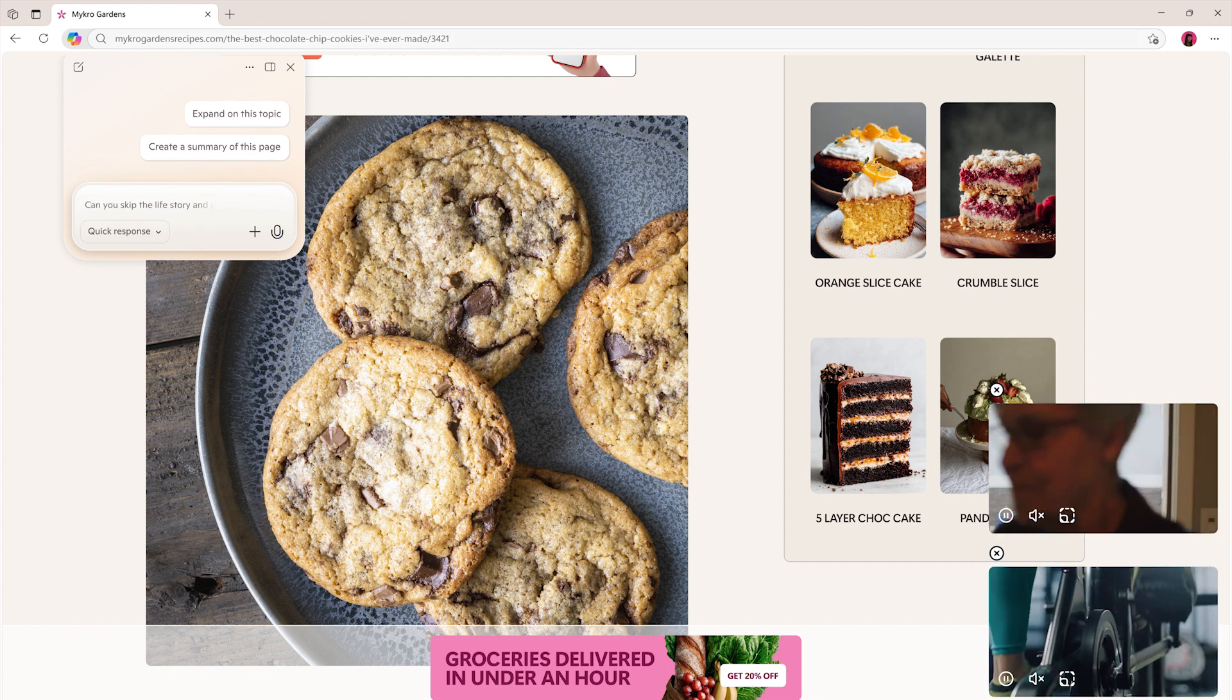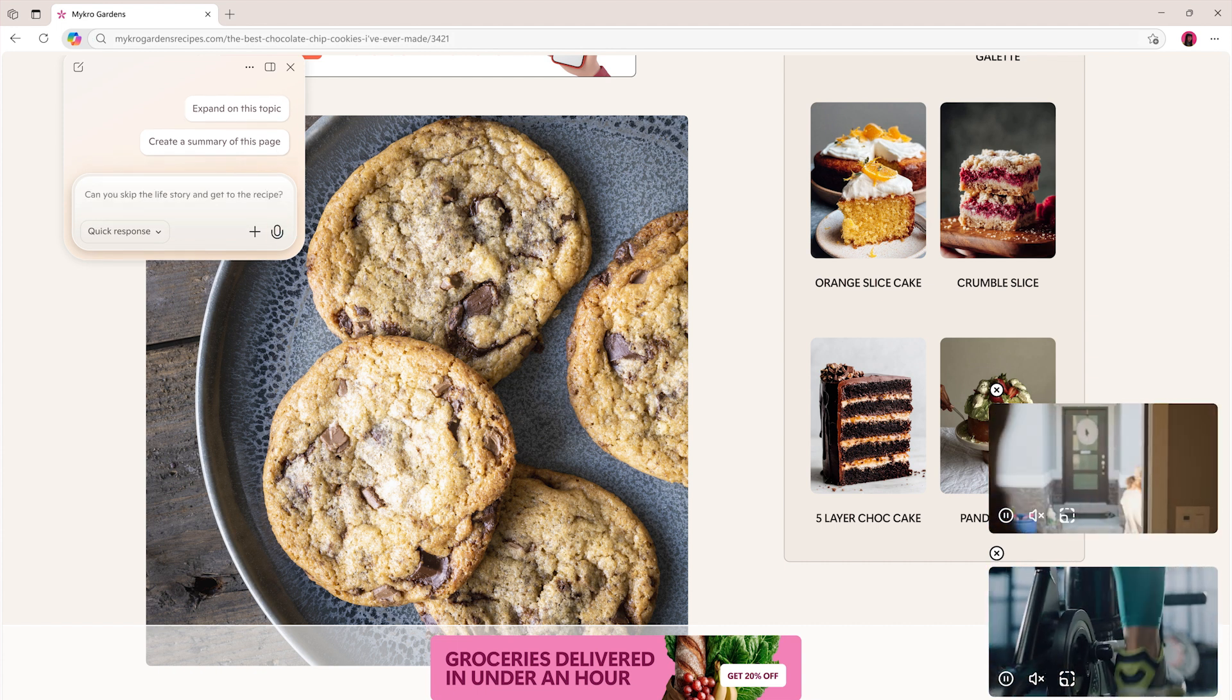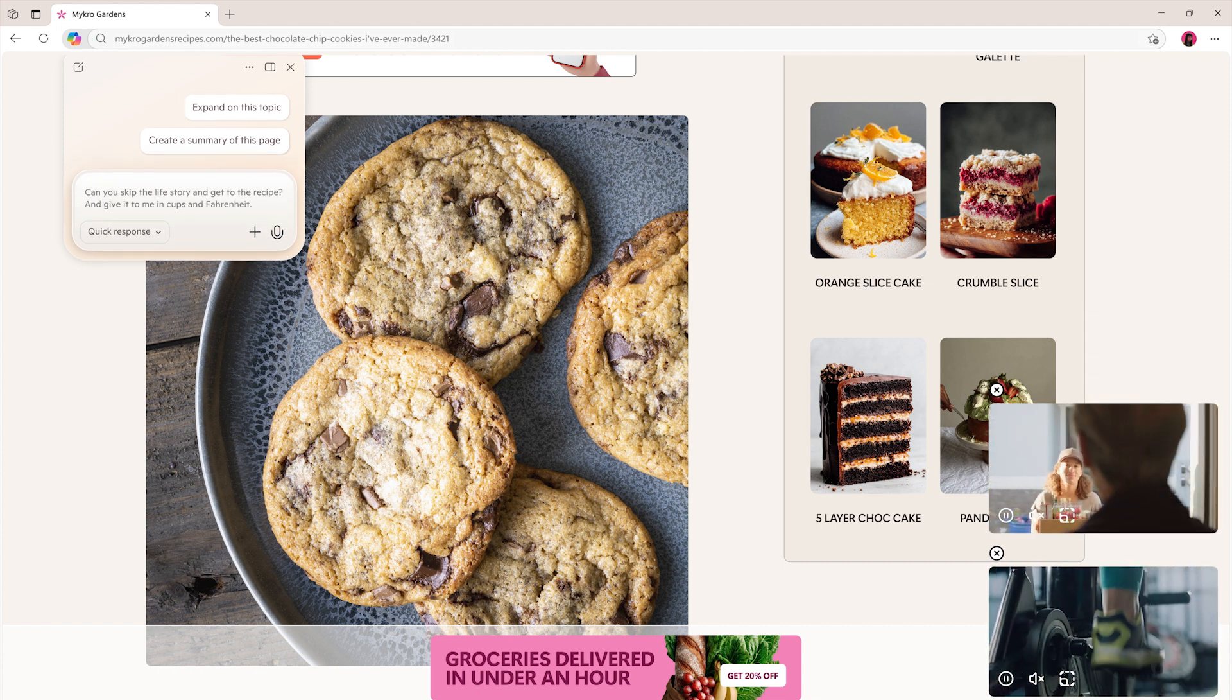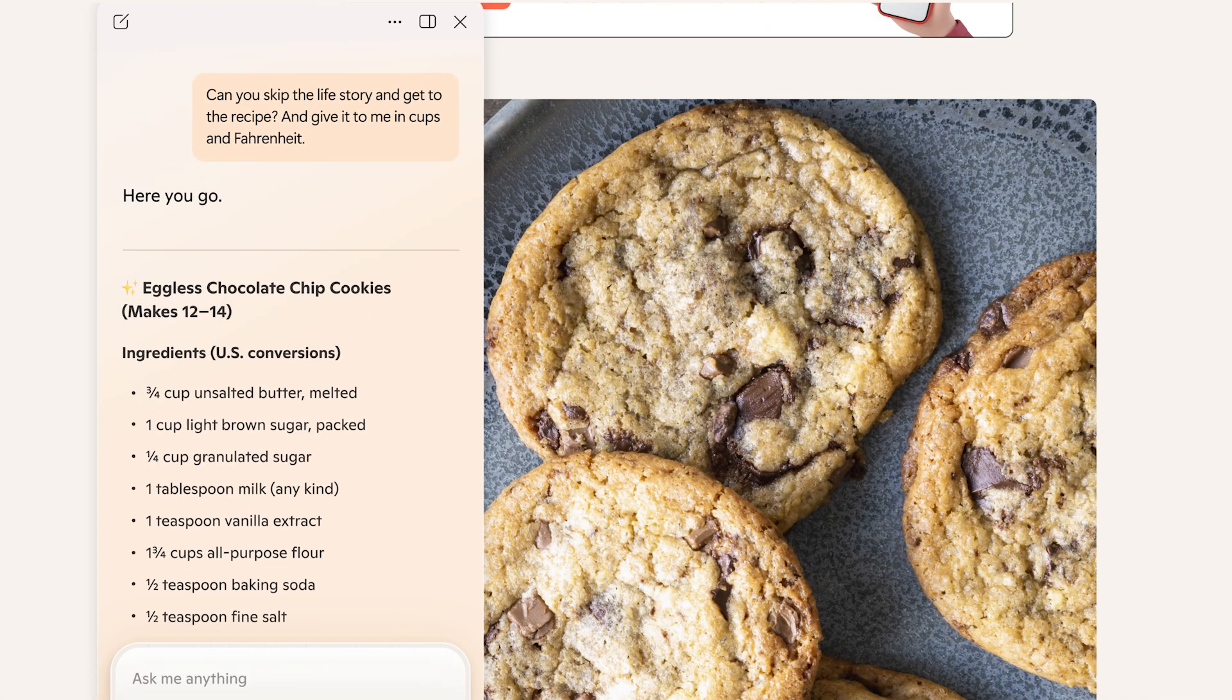Can you skip the life story and get to the recipe and give it to me in cups and Fahrenheit? Here you go.